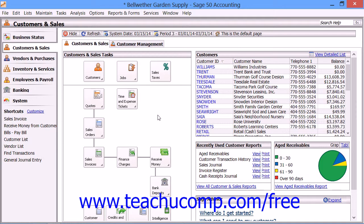Restoring a company file replaces all information in a selected company file with information saved to a backup file which you choose. This is a critical feature that you must learn to perform in the case of company data file corruption or loss. You can choose to restore the company data only, the customized forms only, the web transactions only, or restore all three things at once.